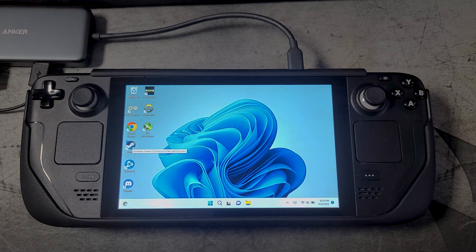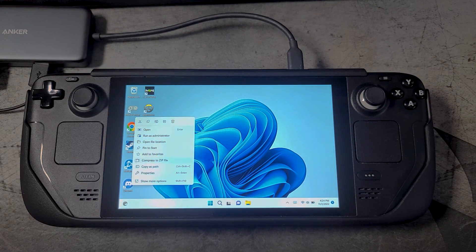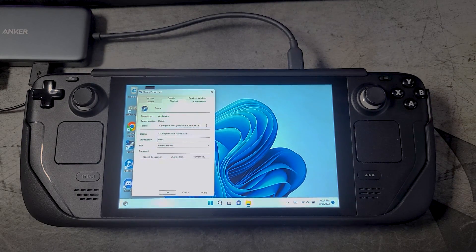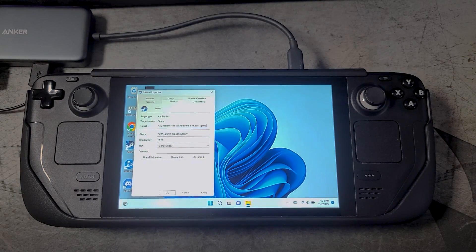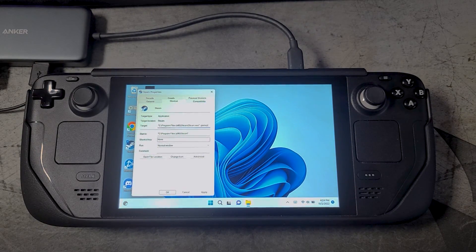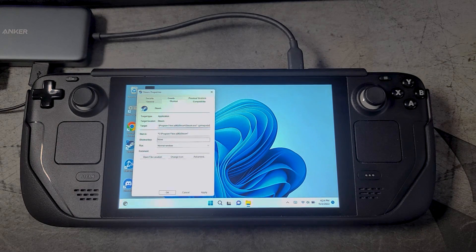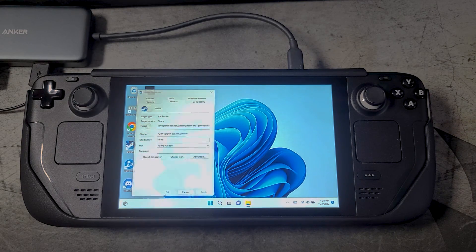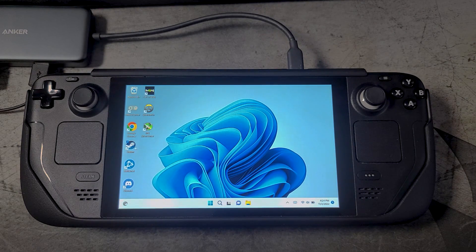Find the Steam icon on the desktop, right-click on it, and go to Properties. Right where it says Target, put a space and then after that put a dash and then write 'gamepadui' — all one word — then click Apply. It's going to ask you for permission, click OK, and now you can go back into Steam and you will have the new Steam OS user interface.